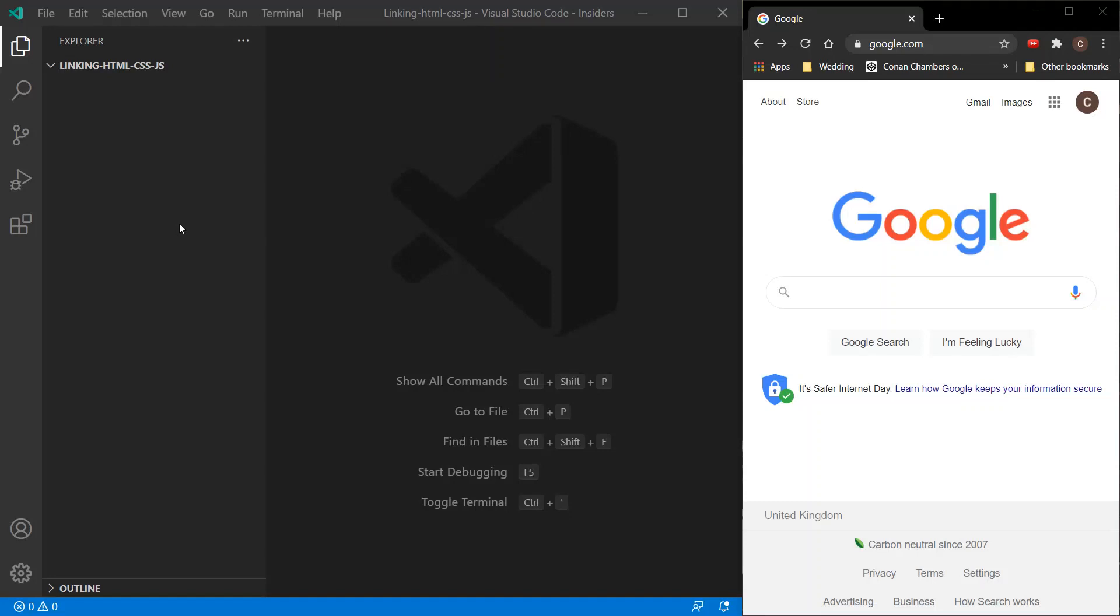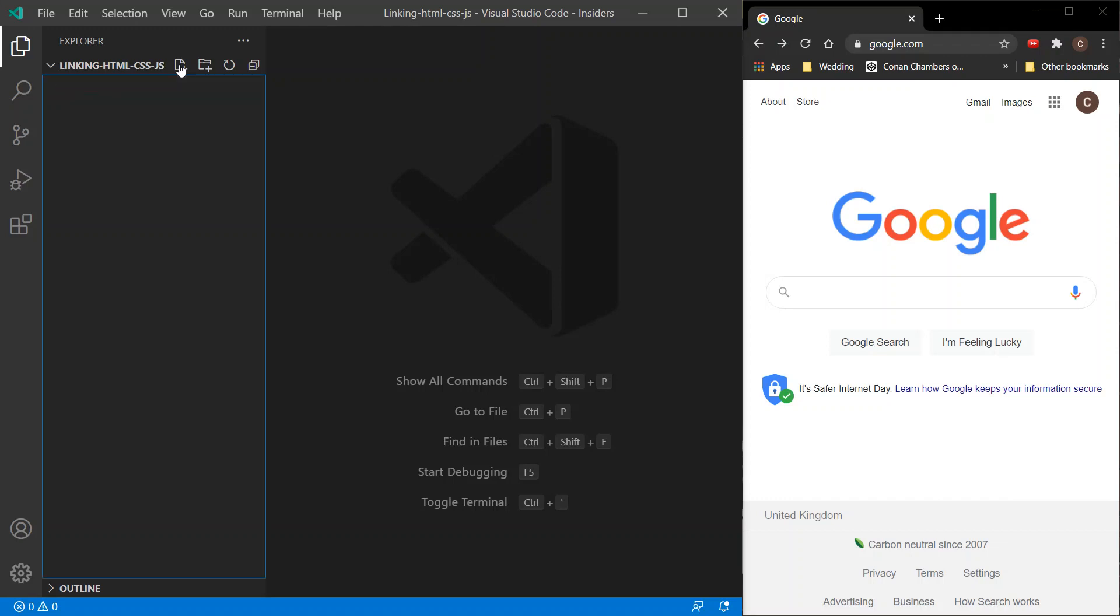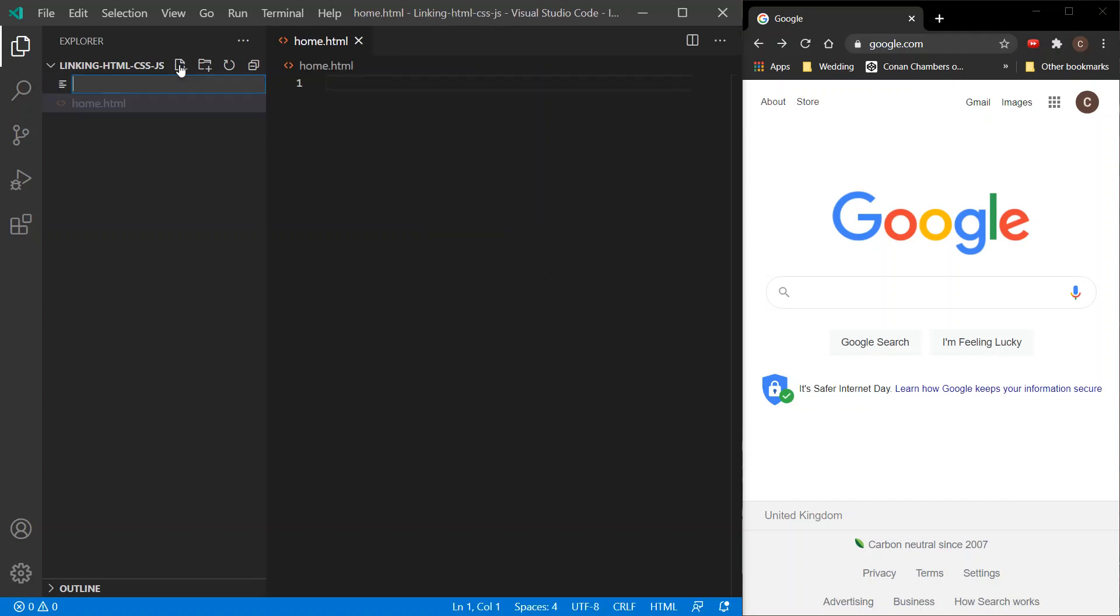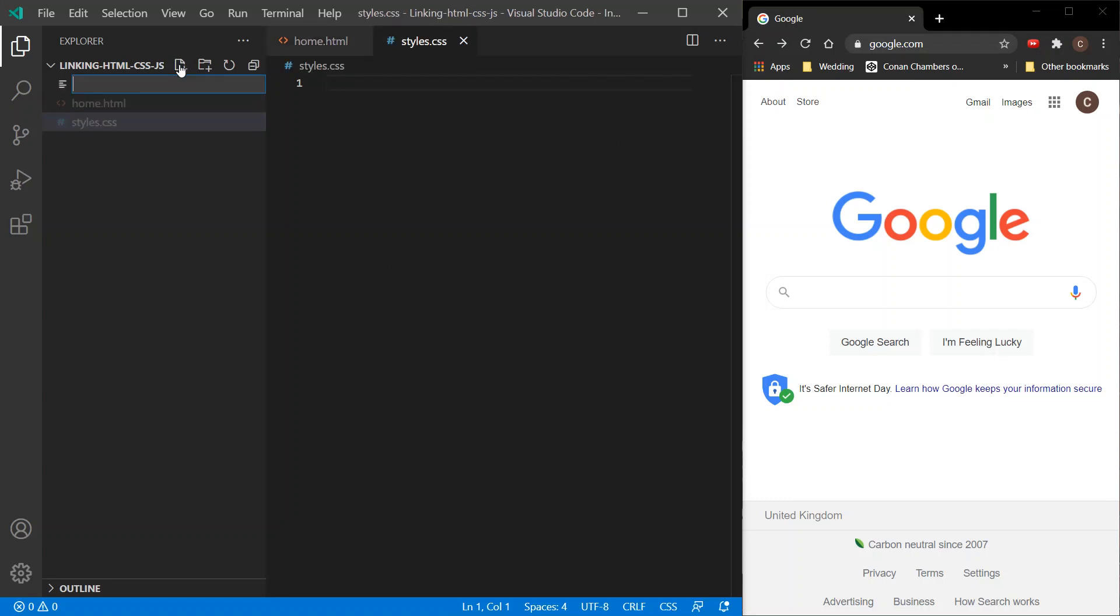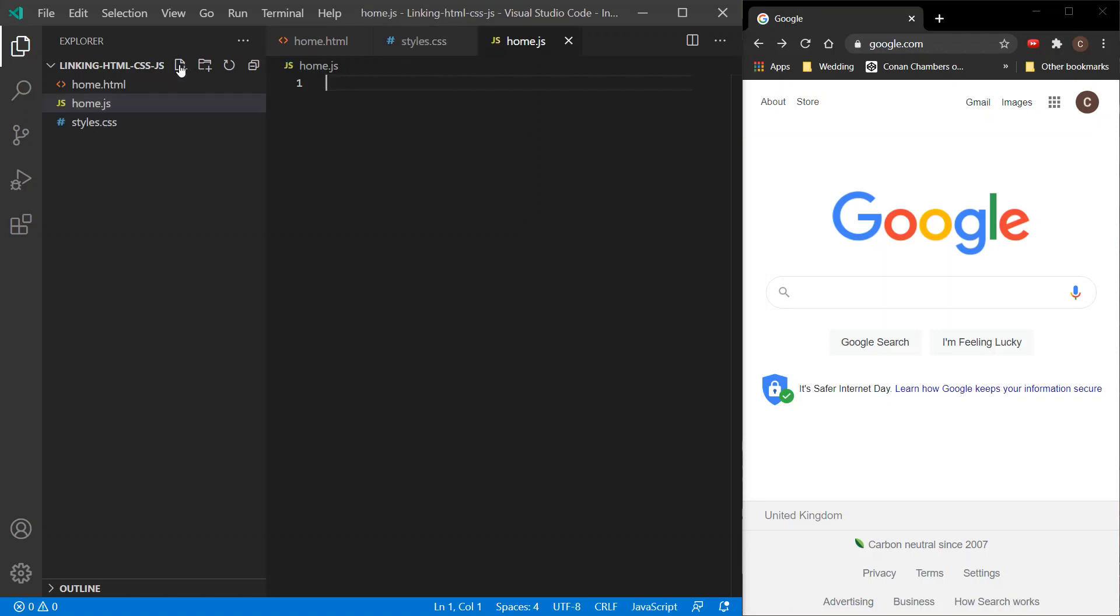Okay, so I'm just going to go with how to link the HTML file with the CSS and the JavaScript. So first up let's create our files. I'll call that home.html. To create the CSS file we'll call that styles.css and also the JavaScript file, home.js.